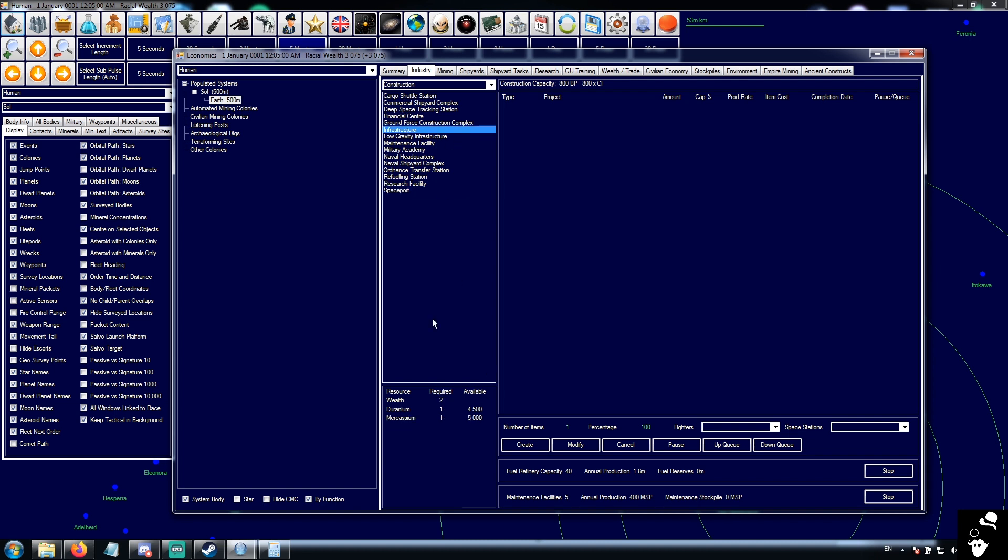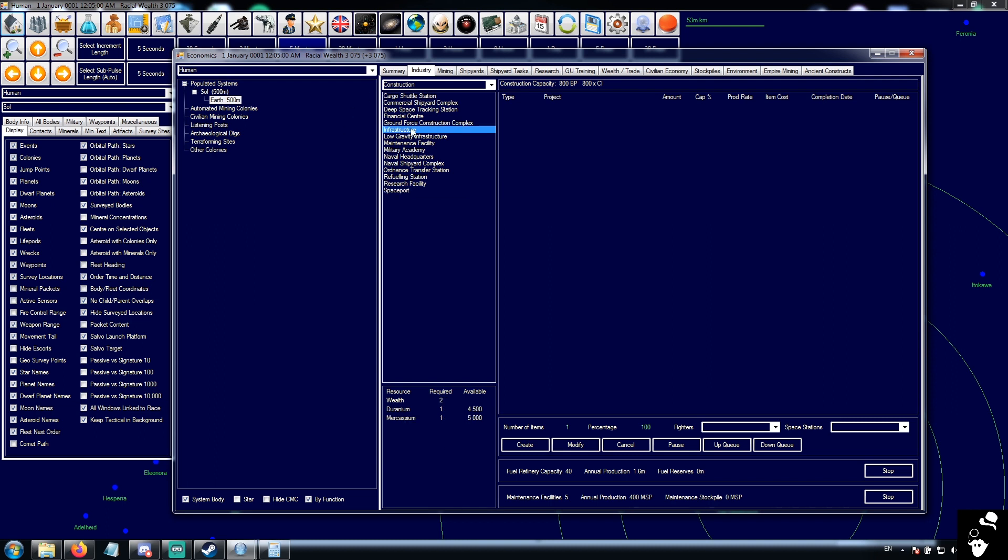If we go up here to infrastructure: 2 wealth, 1 deranium, 1 macacium. So infrastructure is obviously a hell of a lot cheaper to build than a spaceport. Wealth is also a handy summary because by default, unless you modify it, the wealth is equal to the total number of resources spent. So infrastructure: 1 deranium, 1 macacium, wealth is 2.